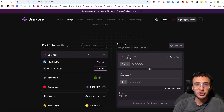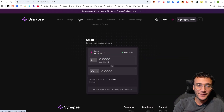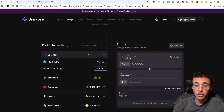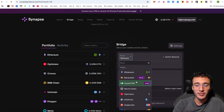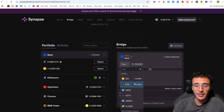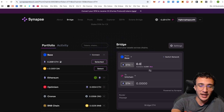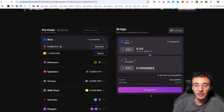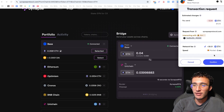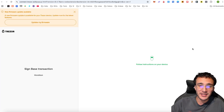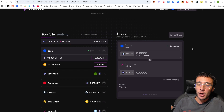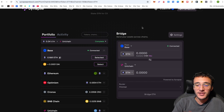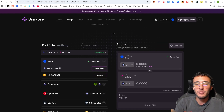Up next we have Synapse. Currently with Unichain on Synapse, only bridging is available — swapping tokens will be available in the future. You can very simply bridge tokens to and from. This time I'm bridging from the Base network: 0.04 ETH, which gives me roughly 0.0039 ETH on the Unichain network — about $70 bridging over from Base to Unichain, confirming the transaction on the Base network. Overall, we're bridging assets into Unichain, which should help us for the Unichain airdrop.